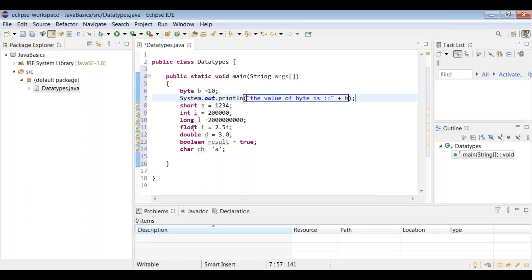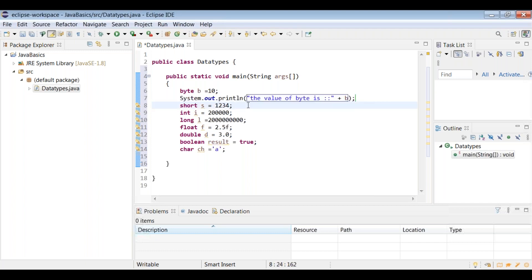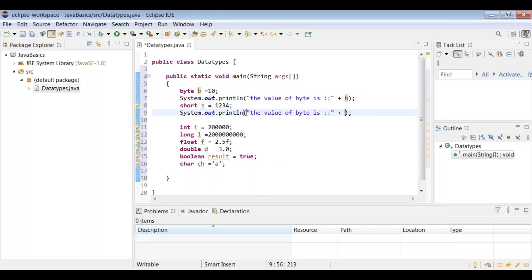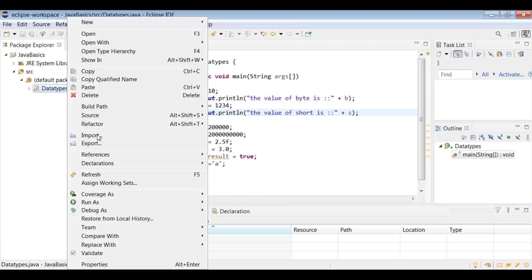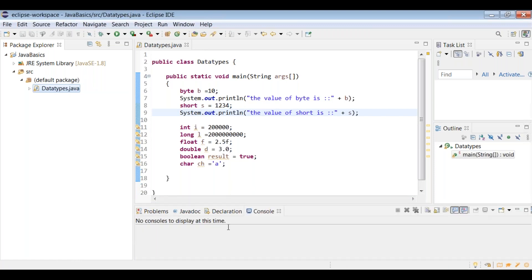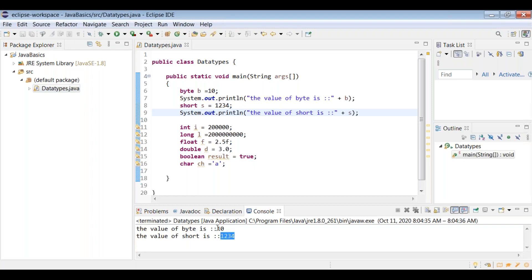Print each declared variable to remove warnings — warnings appear when a variable is declared but never used. We can keep printing variables in the console. In Eclipse, we don't need to manually compile — the IDE compiles automatically. To execute the program, right-click on it, select 'Run As', then 'Java Application'. The output shows in the console — the value of short is 1234.